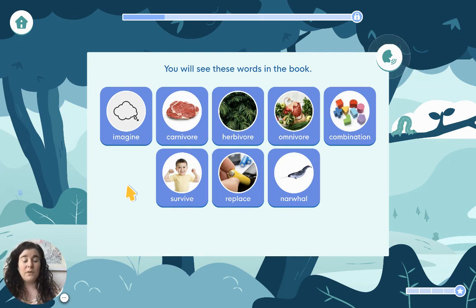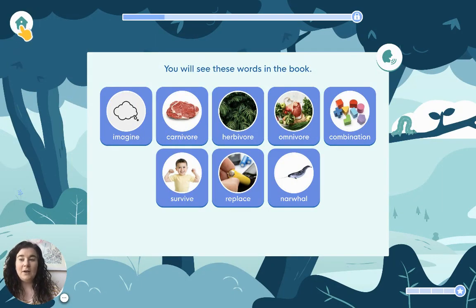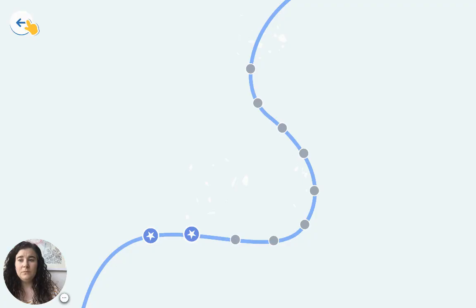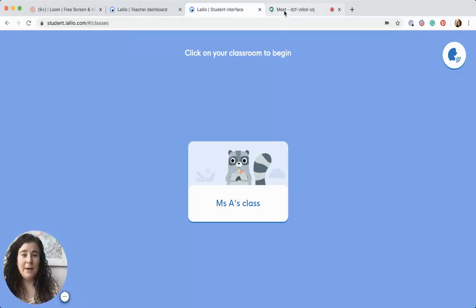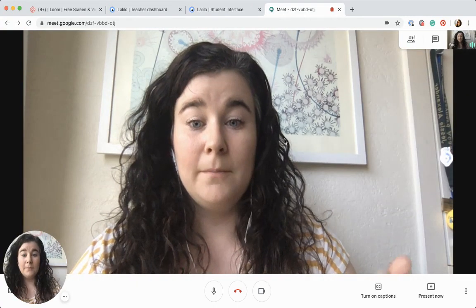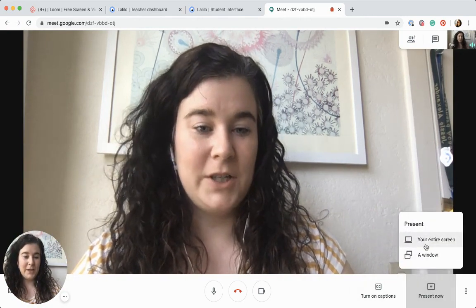Once you've worked through this yourself as a teacher and completed the lesson, go back and reassign it to yourself. When you're ready to present it to your class, get out of full screen mode so you can see your other tabs, then go to your meeting software and click Present or Share.